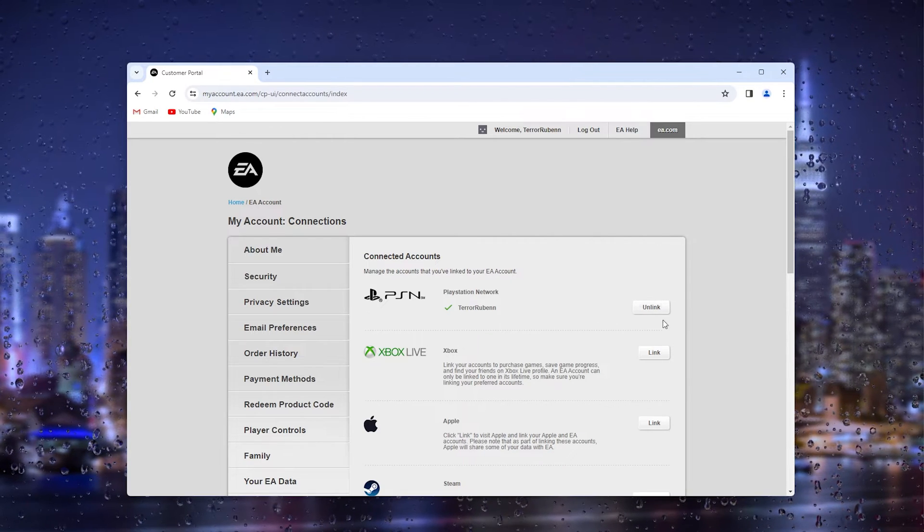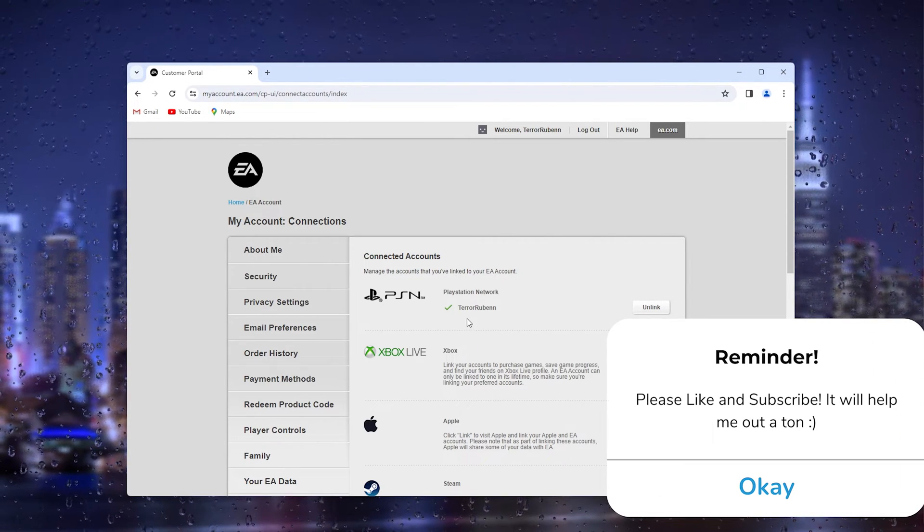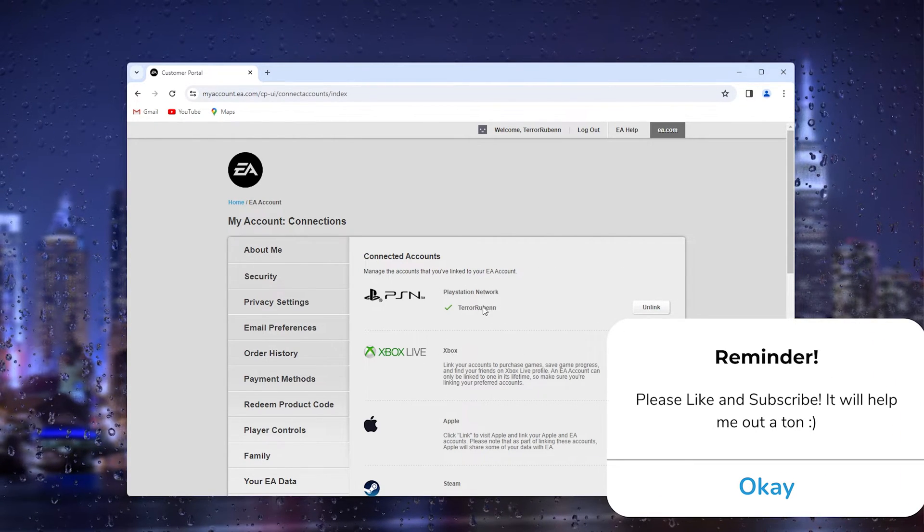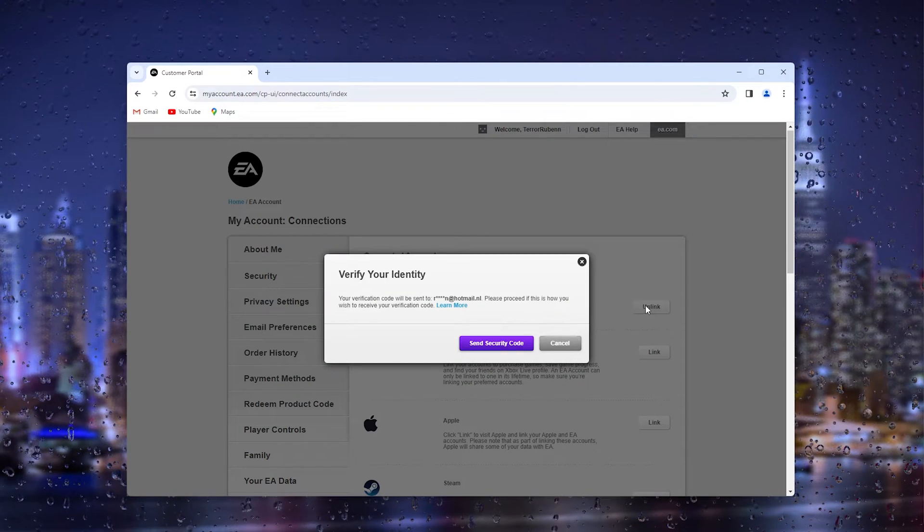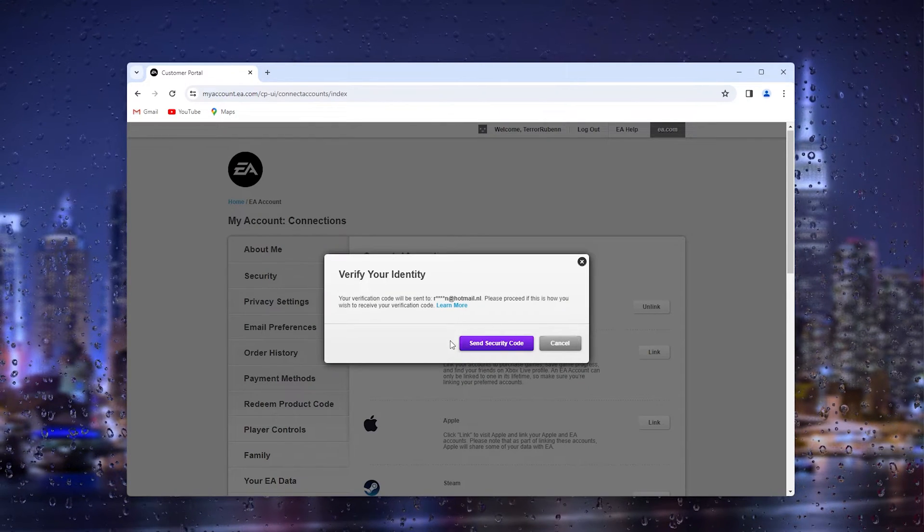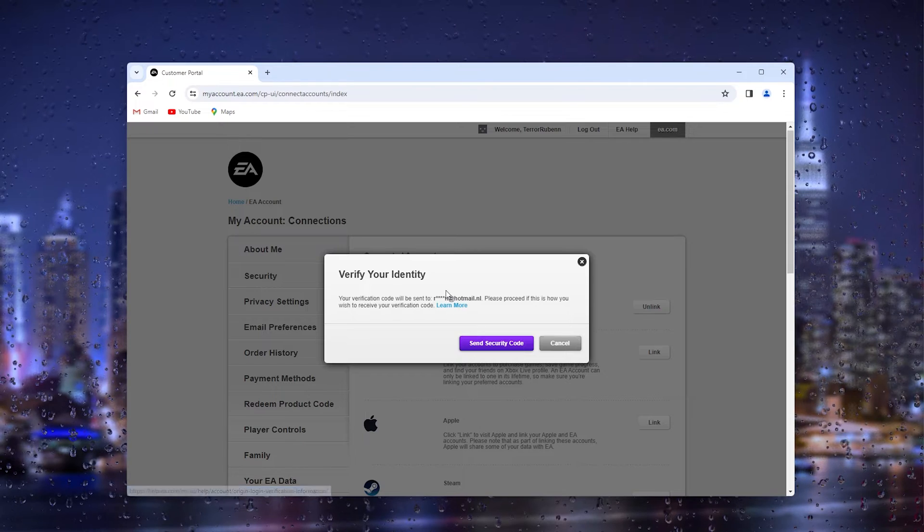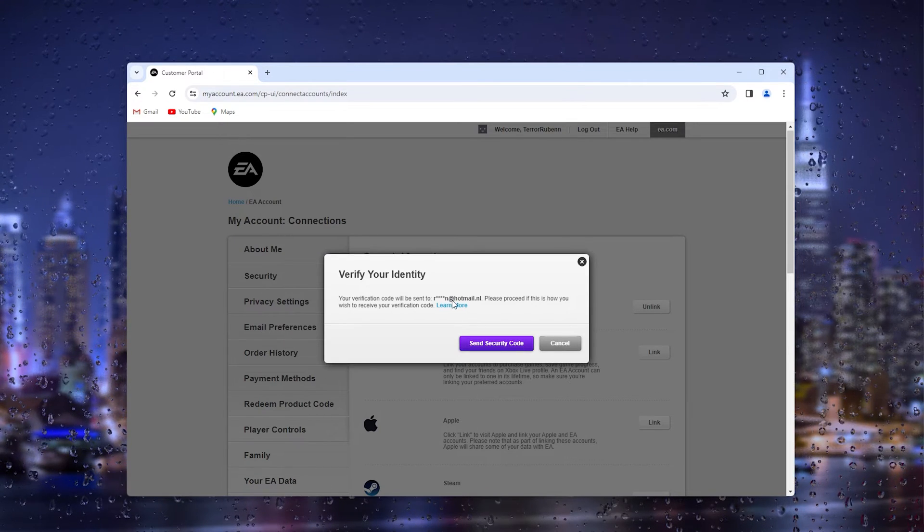Now here you can see my PlayStation Network account and here I can simply press unlink. Now what I have to do is actually send a security number, go to my email address, grab the security code.